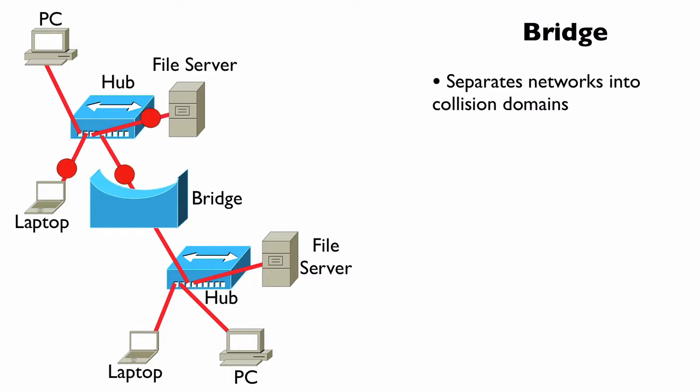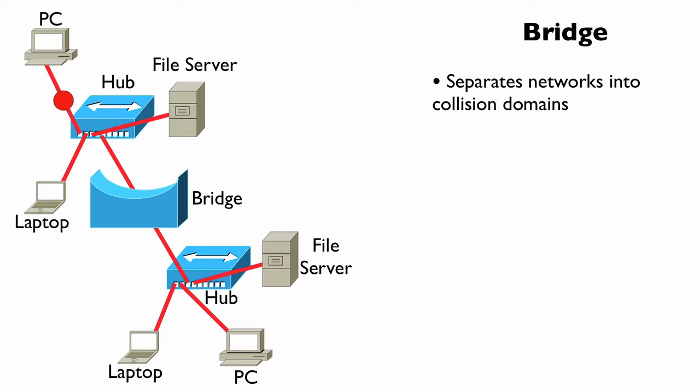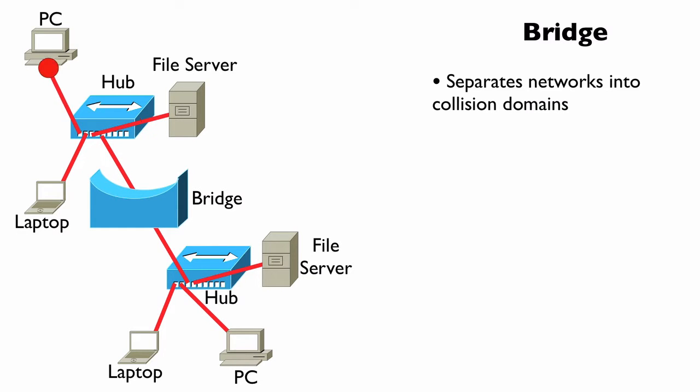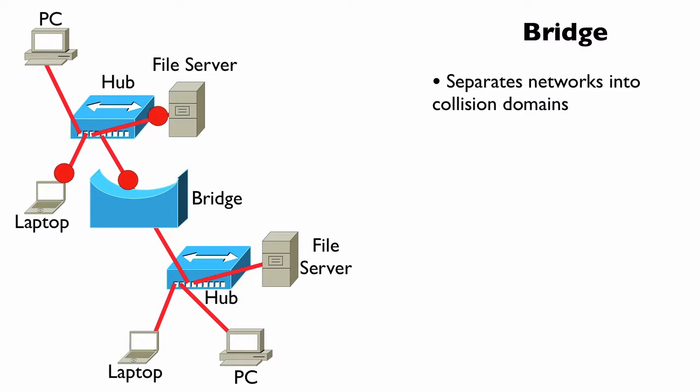We might have a hub connected into each of the bridge ports and the hubs themselves are in their own collision domain, meaning that if a collision occurred because a laptop and a PC on one hub sent packets at the same time and they collided...